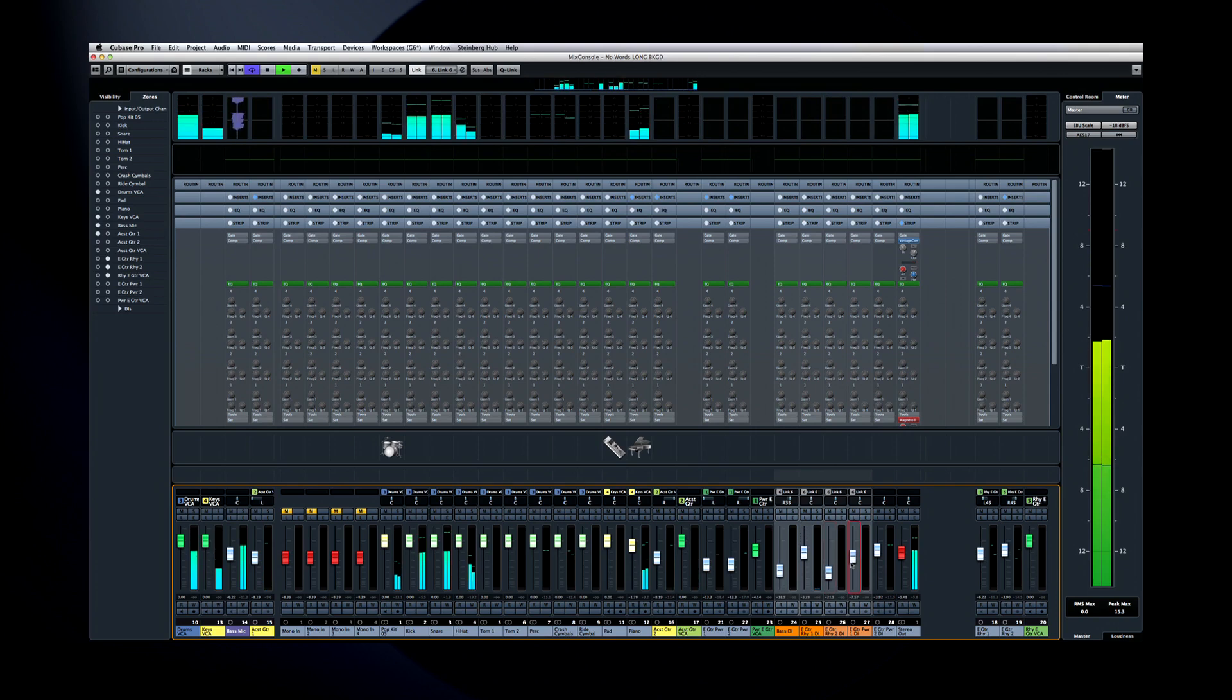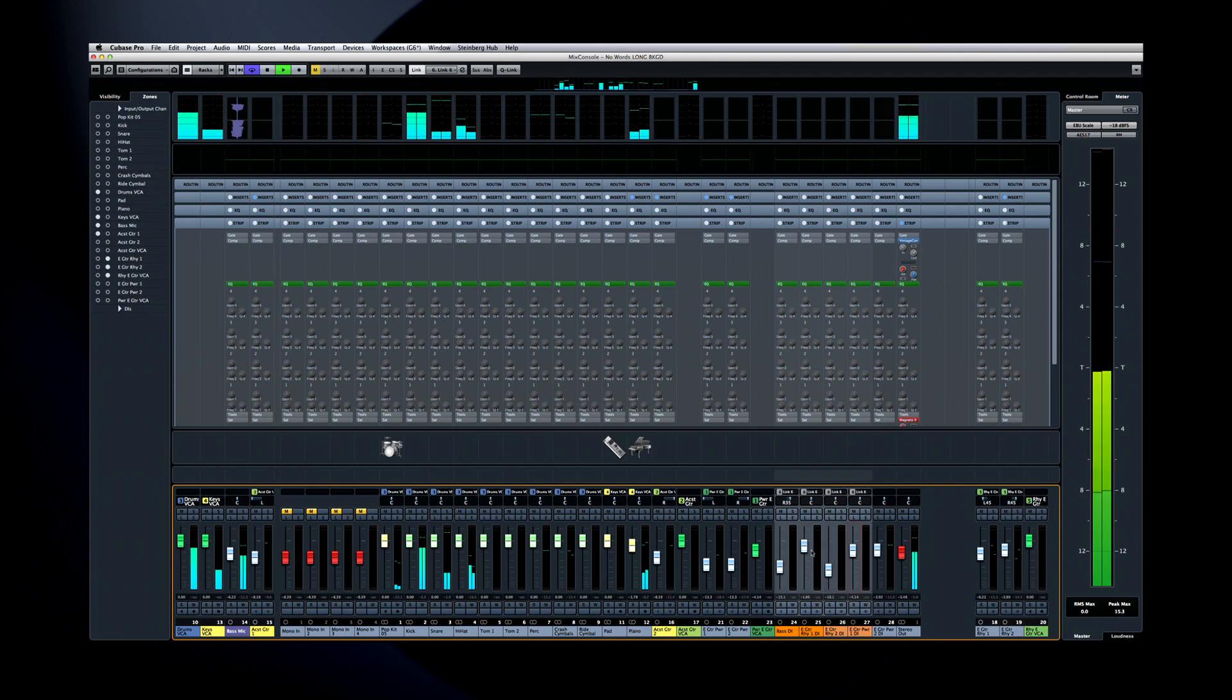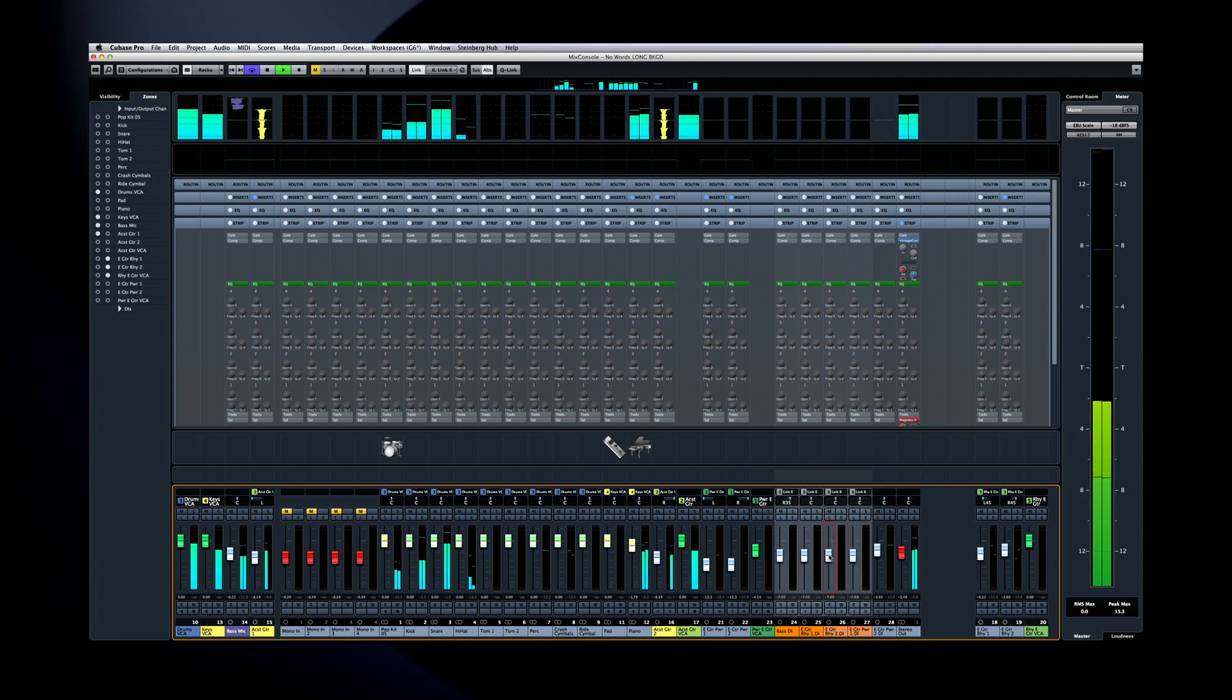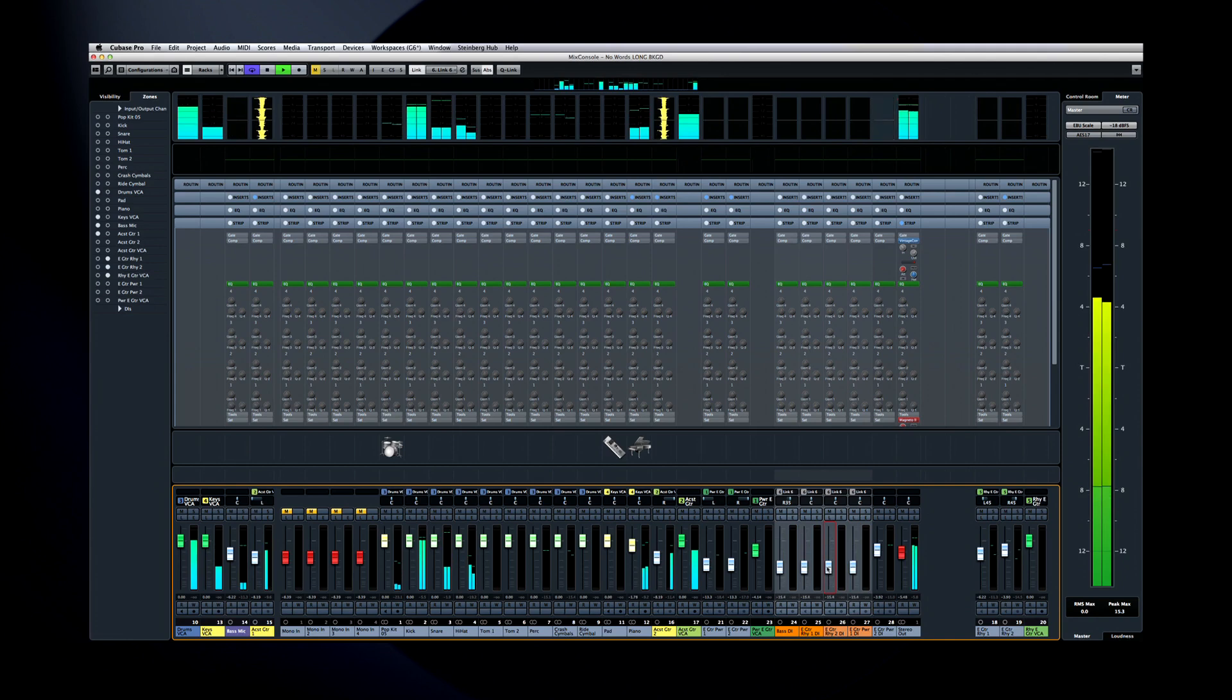But what if you don't want to use their relative values? What if you want to set the whole group to a common value? That's just as easy. Click on the ABS button, which stands for Absolute Mode. Now, all of the linked channels will snap to the value that you set.